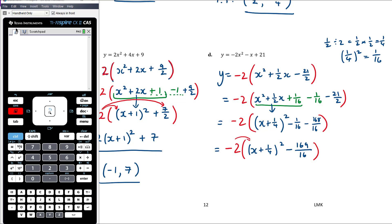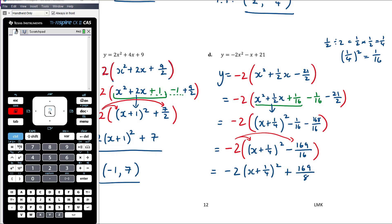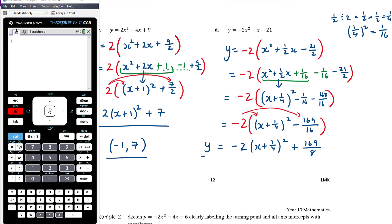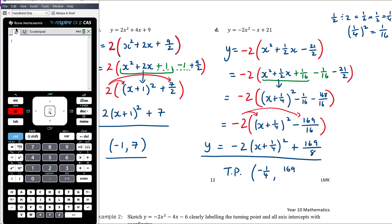Now multiplying the -2 back in: -2(x + 1/4)², and -2 × (-169/16) — the 2 cancels with 16 to give 169/8, and negative times negative makes it positive. So in turning point form: -2(x + 1/4)² + 169/8. The turning point is at (-1/4, 169/8) — left by 1/4 and up by 169/8.